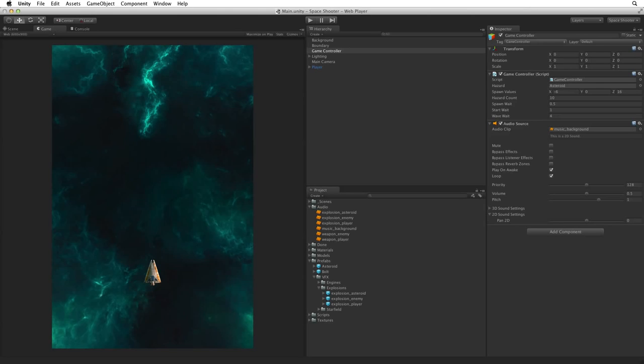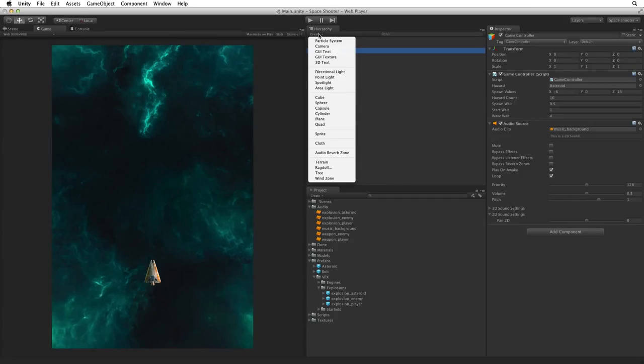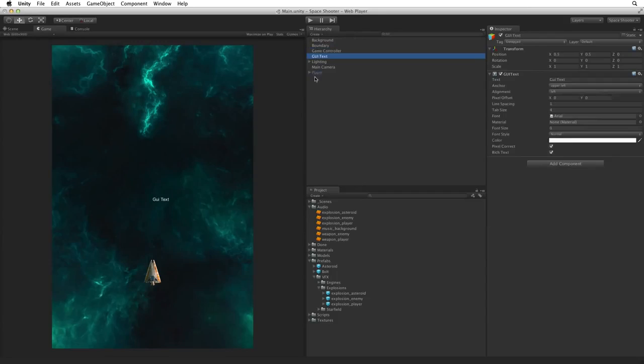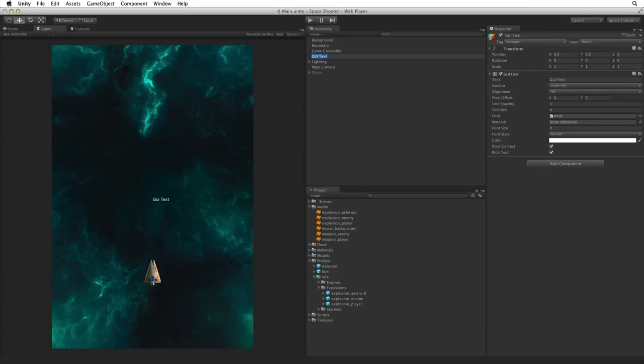We will start by creating a display for the score before we create a score value to feed it with. First, using the Create menu in the Hierarchy view select GUI text. This creates a new game object with a GUI text component attached. Rename this game object ScoreText.